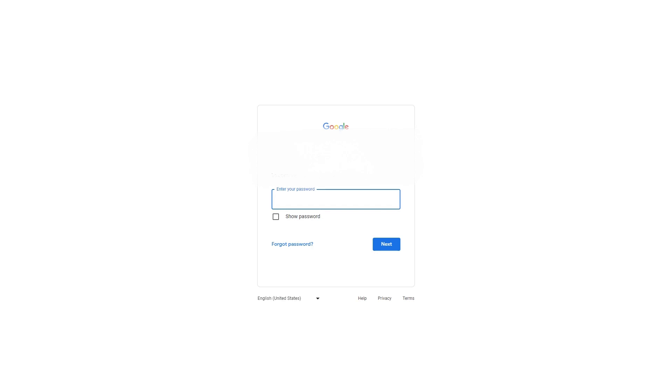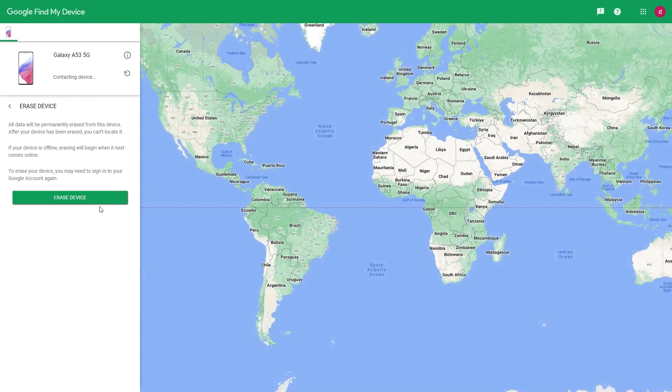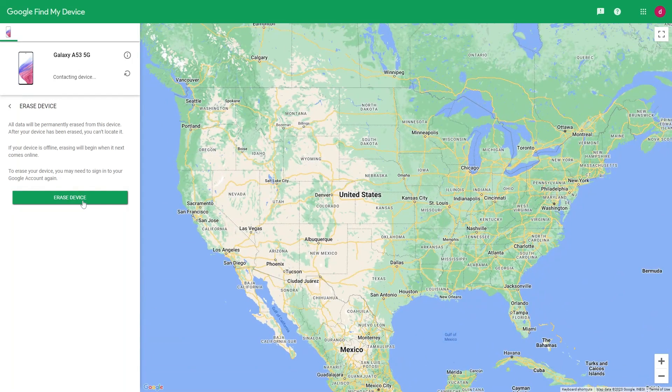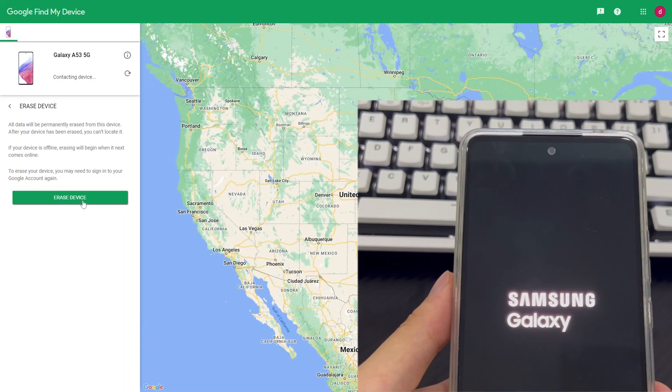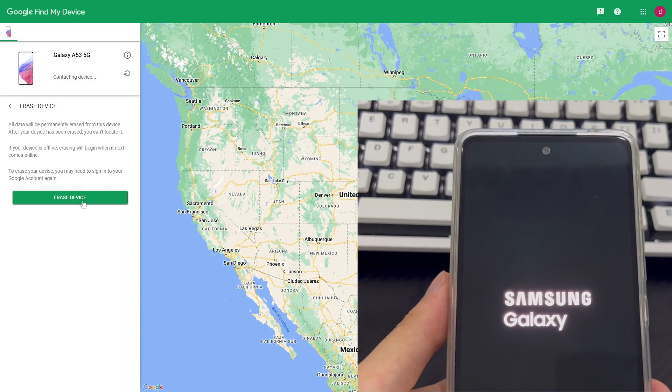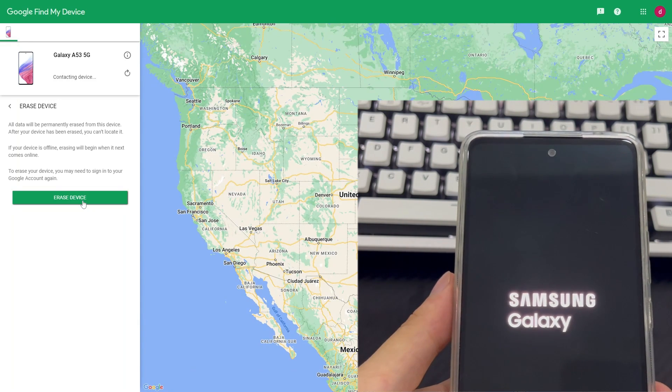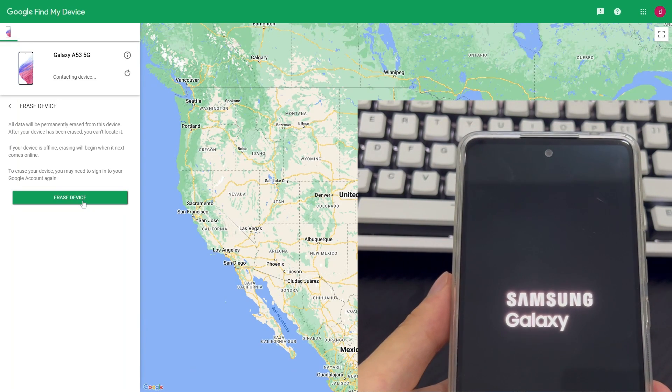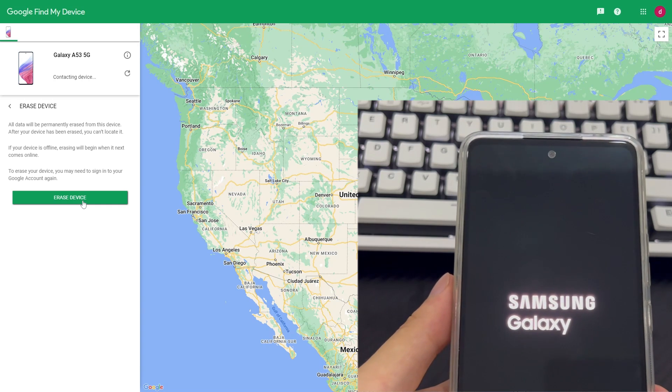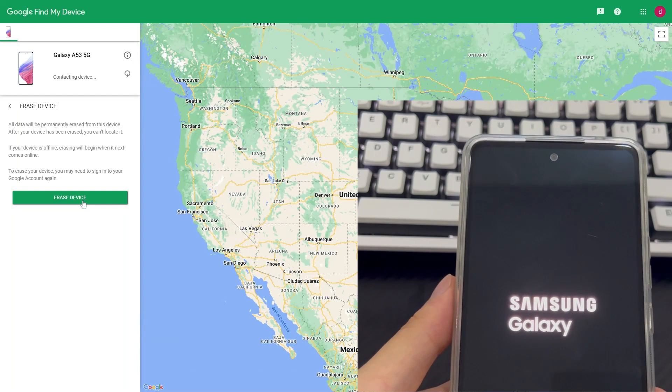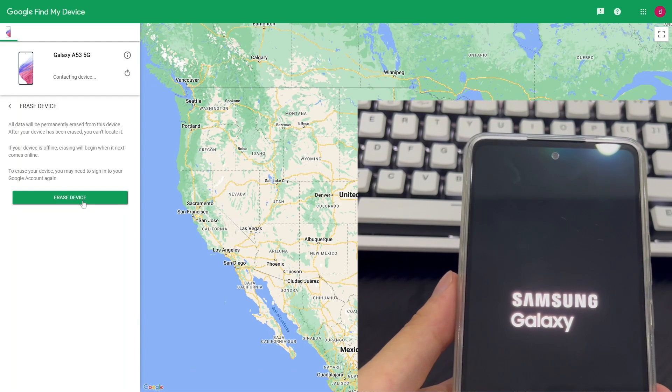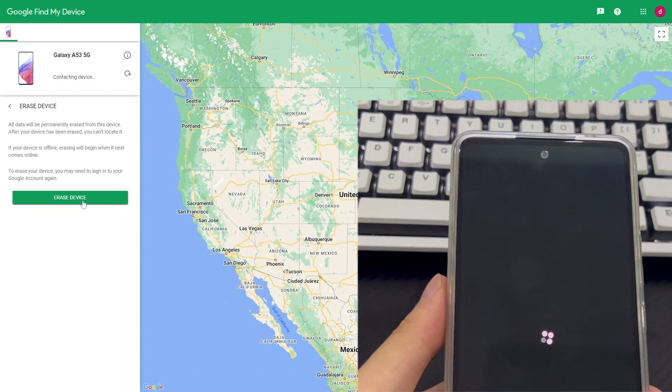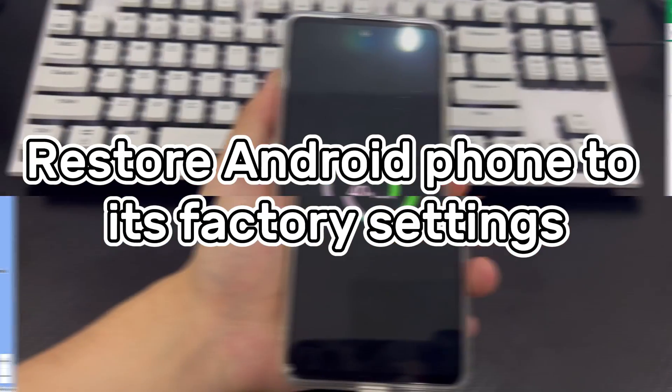After clicking, the page will jump and the login interface will appear. At this time, you need to log in to your Google account again. Please enter your Google account and password and click confirm. After the login is completed, the page will jump back to the Google Find My Settings page. Here, please click erase device again. Erase device requires you to wait patiently for a while. While you wait, keep an eye on whether your Samsung phone is preparing or undergoing a reset. After the reset is complete, your Samsung phone will display the interface you used when you first opened the phone after purchasing it. You can then reset your pattern lock, and once set, save your pattern in a safe place.